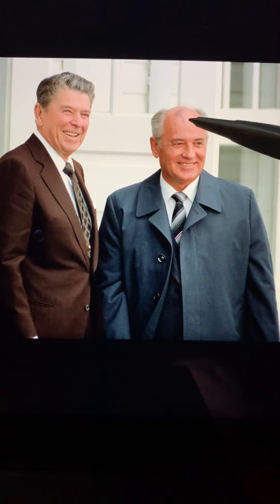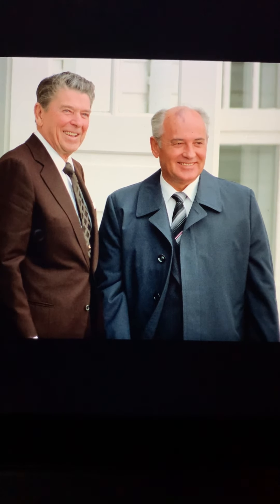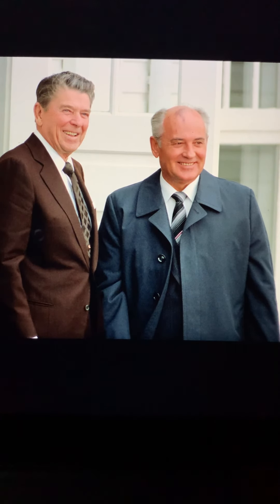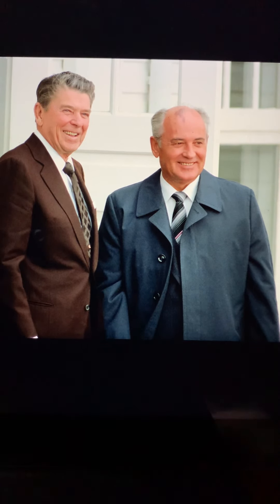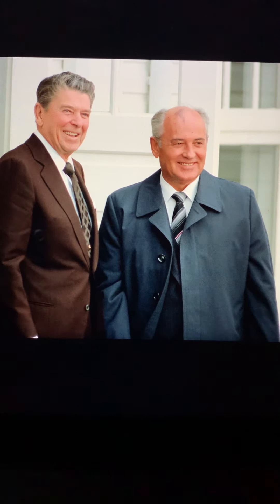This is Gorbachev — distinctly recognizable because he was balding and had a birthmark on his head. He's the man who opened up the Soviet Union and then indirectly Eastern Europe. Glasnost — openness — and perestroika — restructuring — to make the communist system of economics more flexible, a bit more market-oriented, in an effort to save Soviet communism because we were out-competing them militarily. That was the main thing.